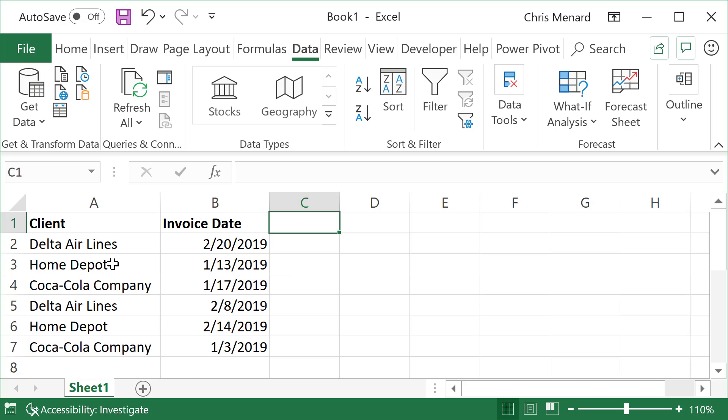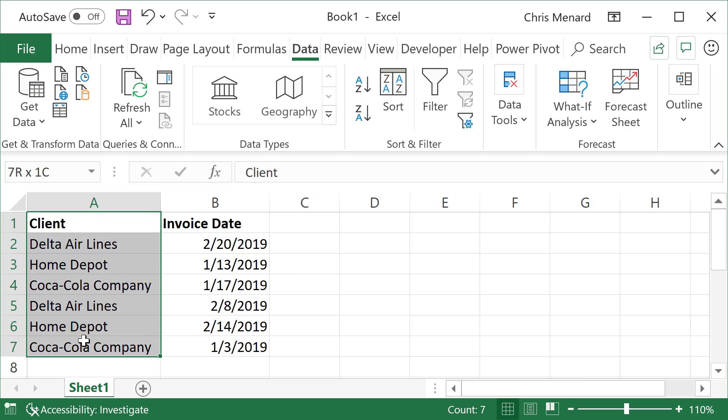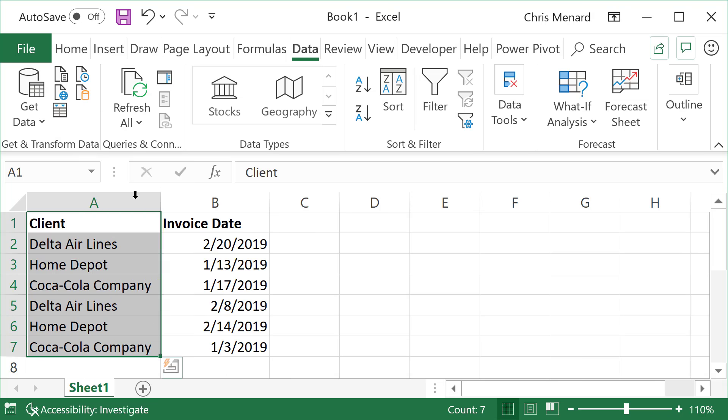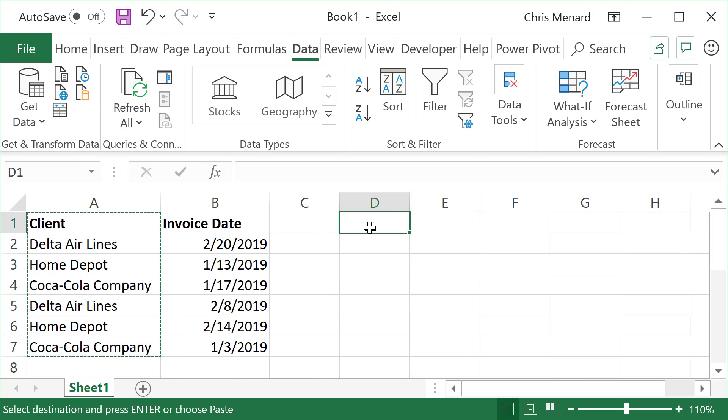So I would select all your companies or clients and copy them. I'm going to go to D1 and paste them.